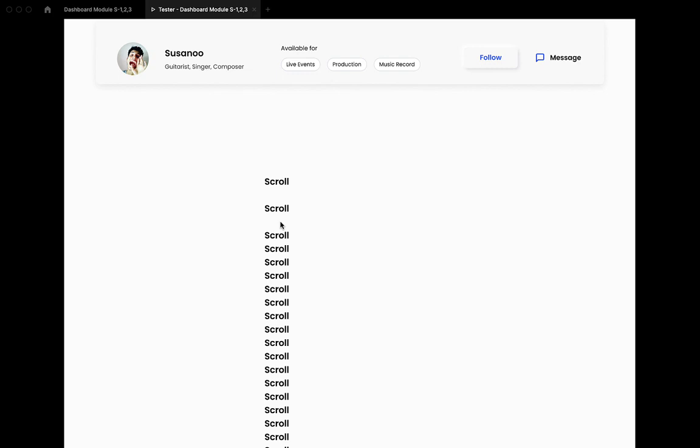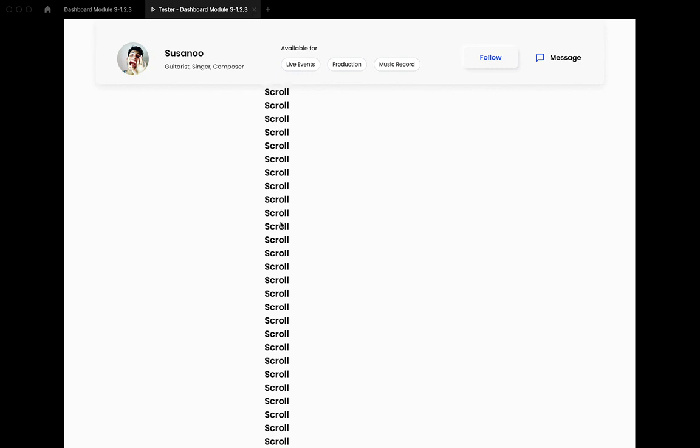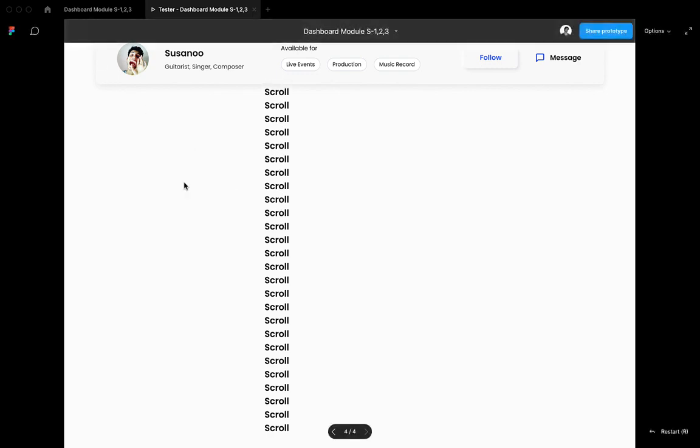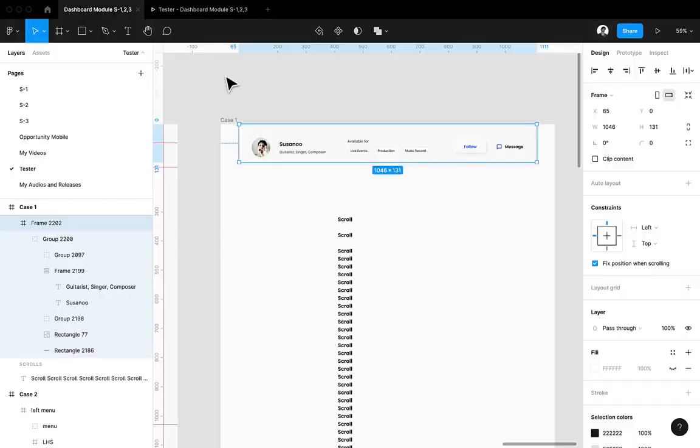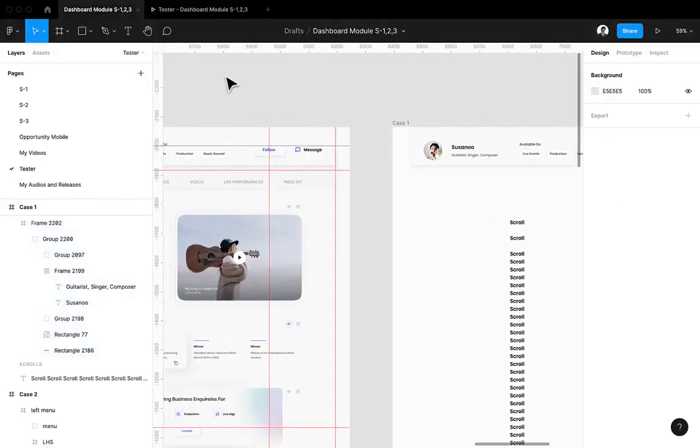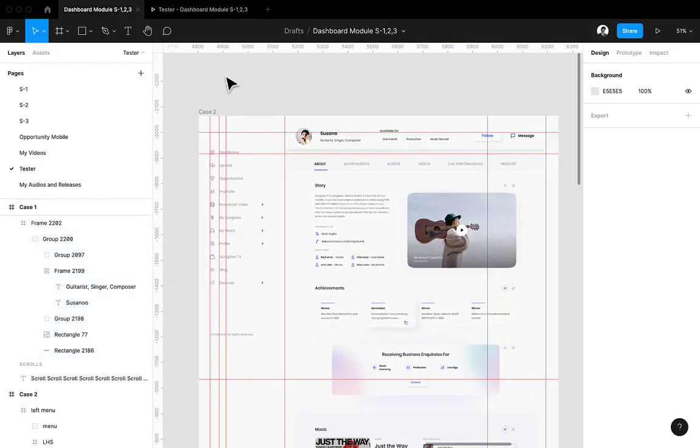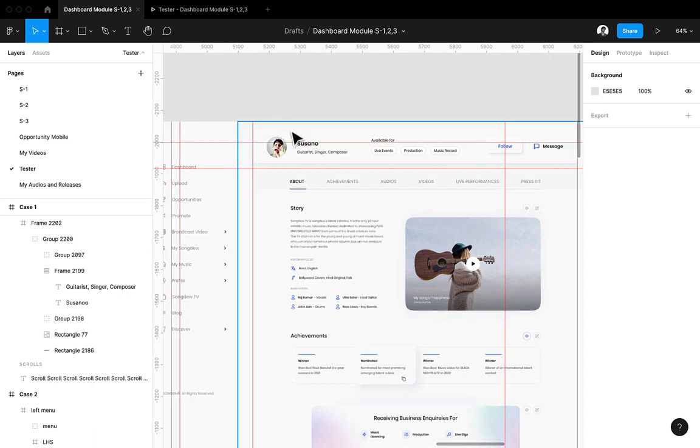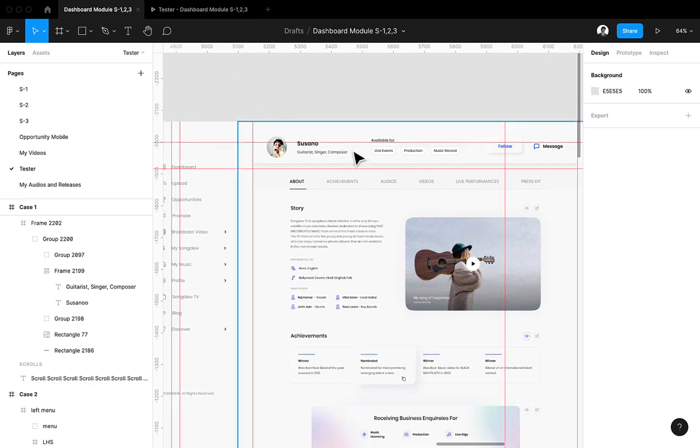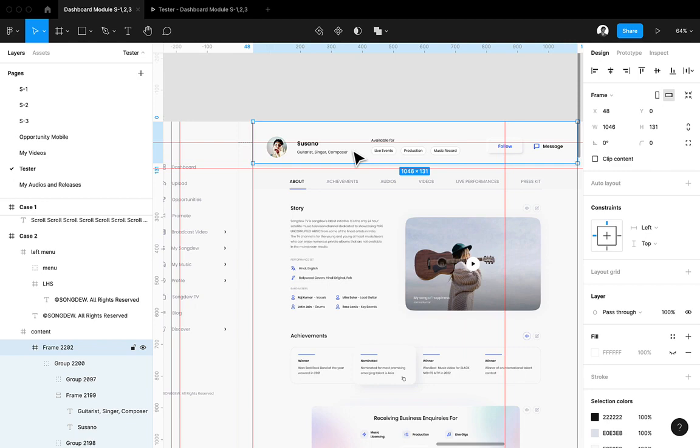Here you can see the element is now fixed forever in the same location and the rest of things are scrolling down. Now let's talk about case number two. In case number two, sometimes we don't get that fix option.